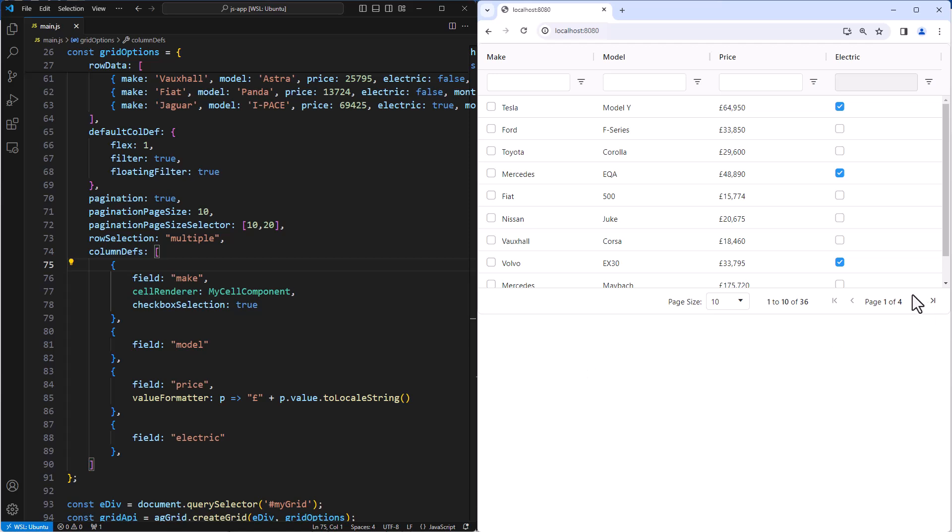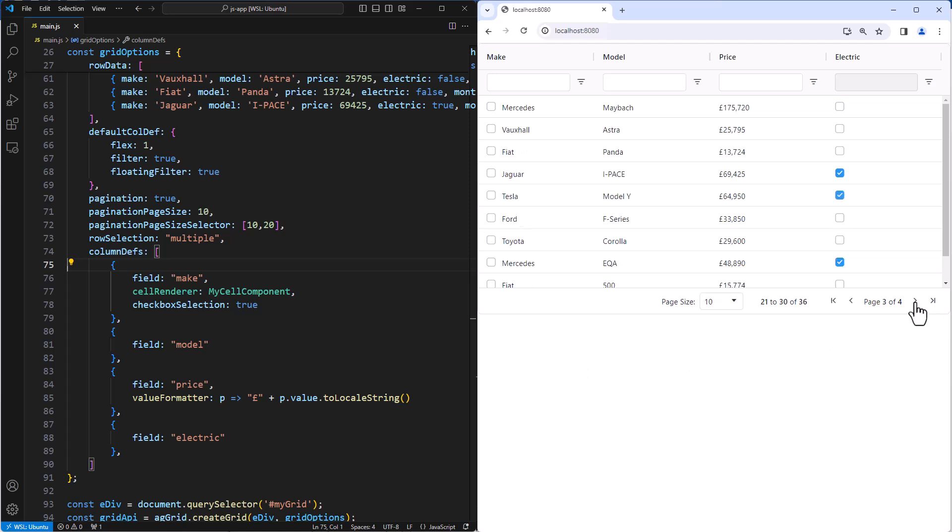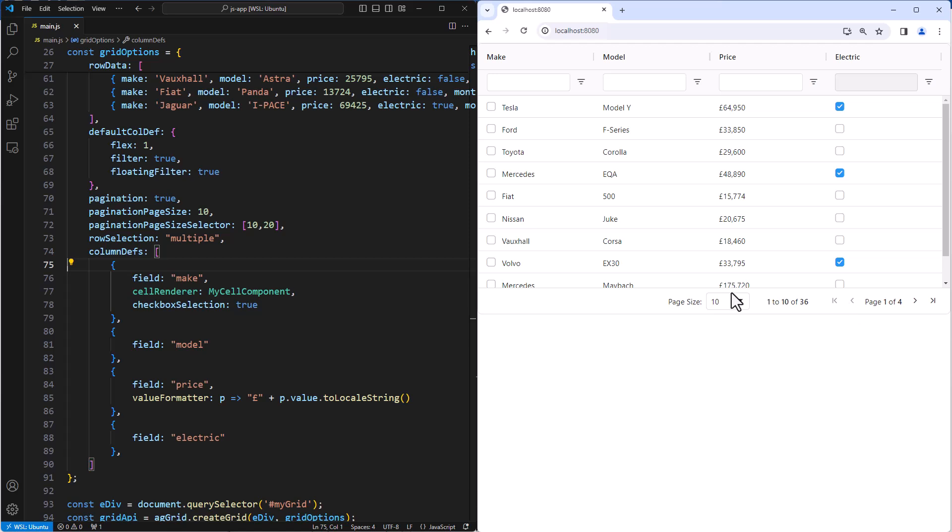So here we can see that our pagination is working with a page size of 10. And also the page size selector is using 10 and 20. Perfect.